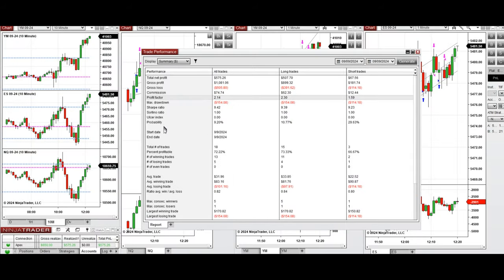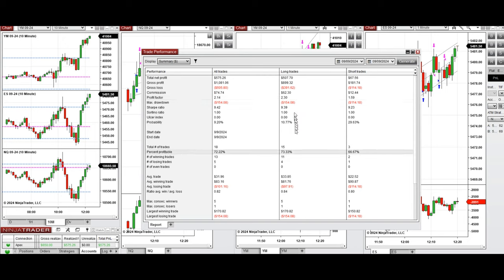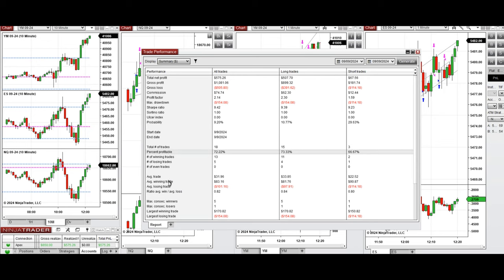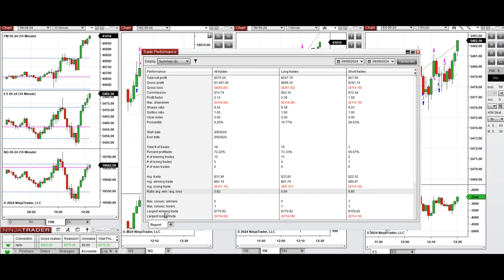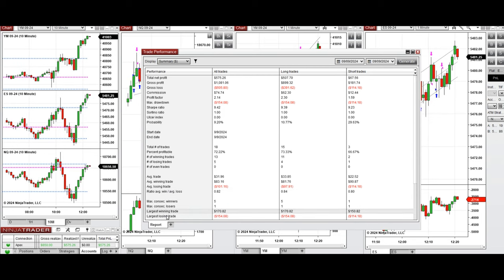All these signals were copied by the copy trader to multiple Apex Trader Funding accounts at different ratios. The account performance shows it was positive with a profit factor of 2.0, coming from a 72% win rate mainly from the long positions taken. The average win-to-loss ratio was 0.82, the largest winning trade was $170, and the largest losing trade was $154.